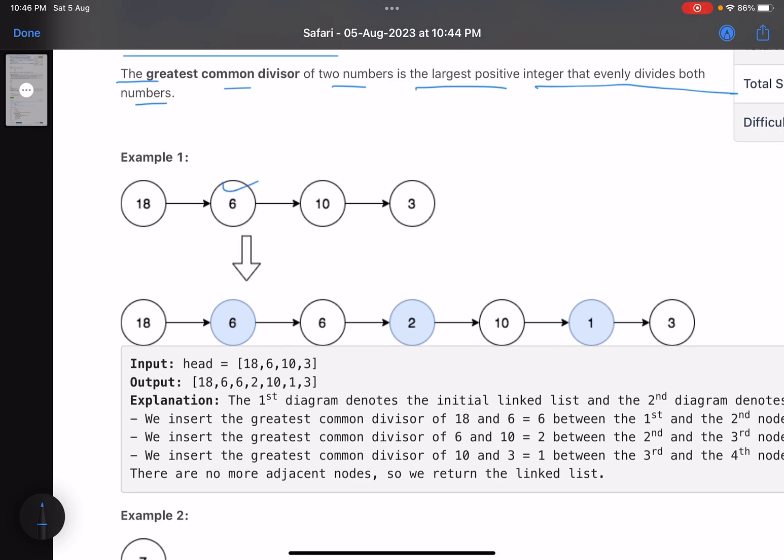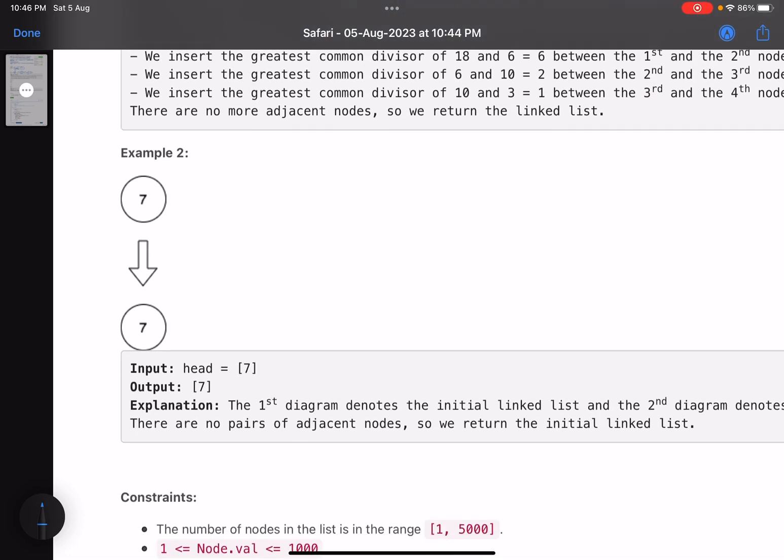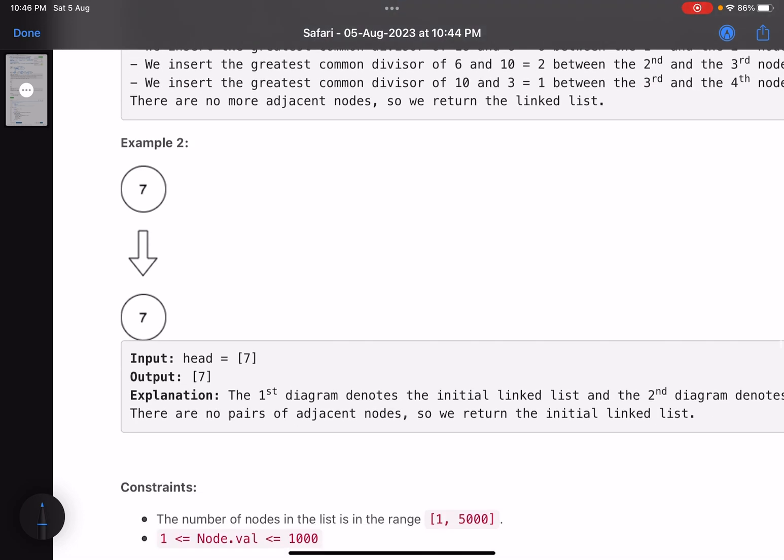For example, what's the GCD of 6 and 18? It's 6, insert between them. What's the GCD of these two numbers? It's 2, inserted between 6 and 10. What's the GCD of these two numbers? It's 1, inserted between them.